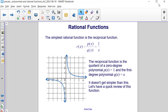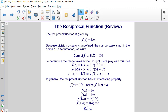Let's review some other aspects of this function. f of x equals 1 over x is that reciprocal function. Because we have division by 0 being undefined, the number 0 is not allowed in the domain. That's why the y-axis was a vertical asymptote in the original function. In set notation, we write the domain of f of x as x contained in all real numbers without 0.